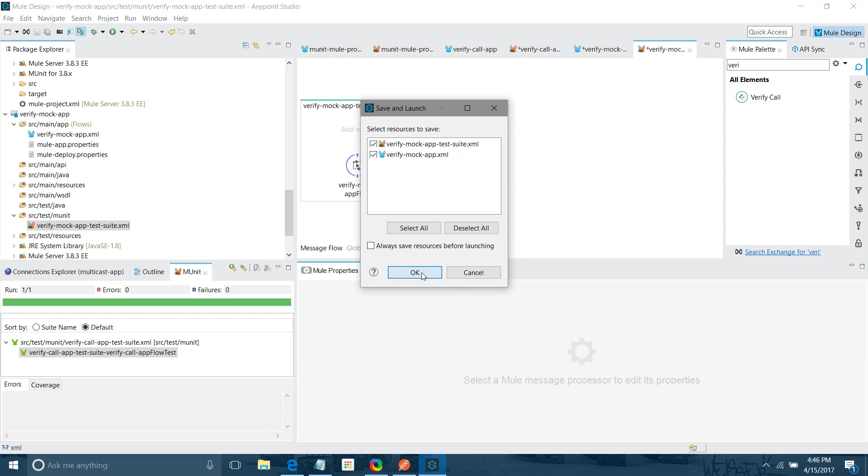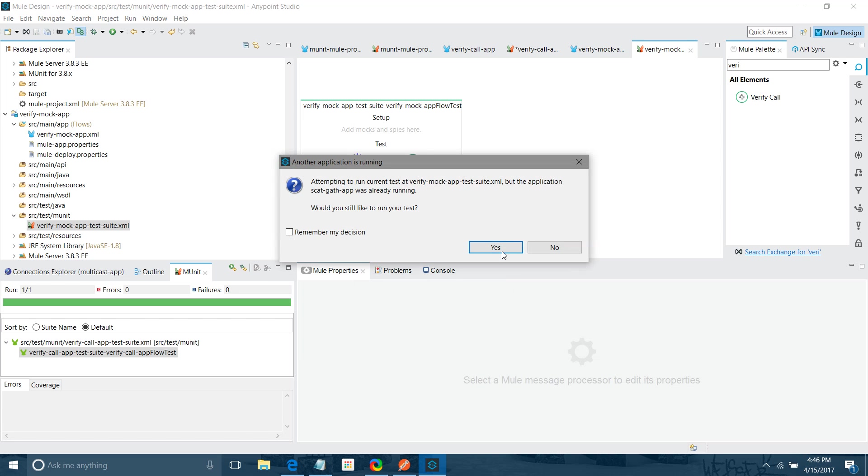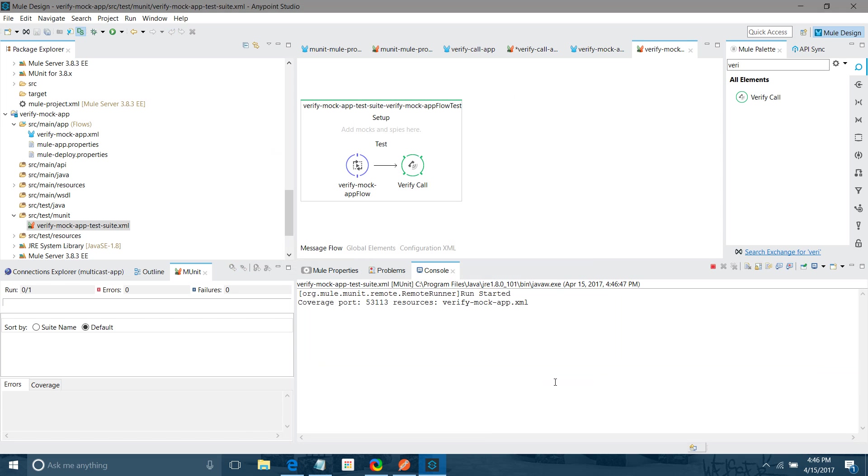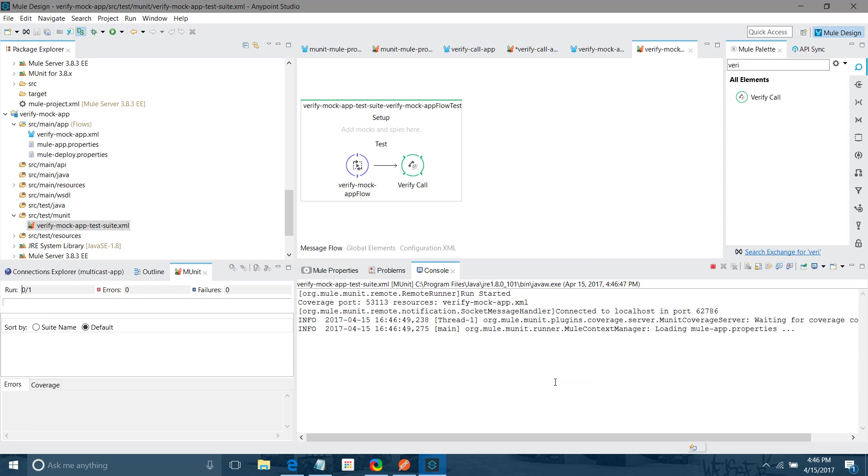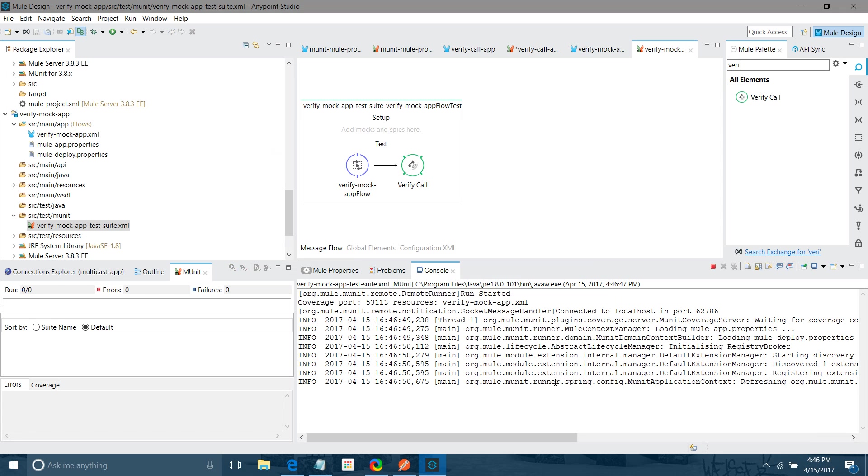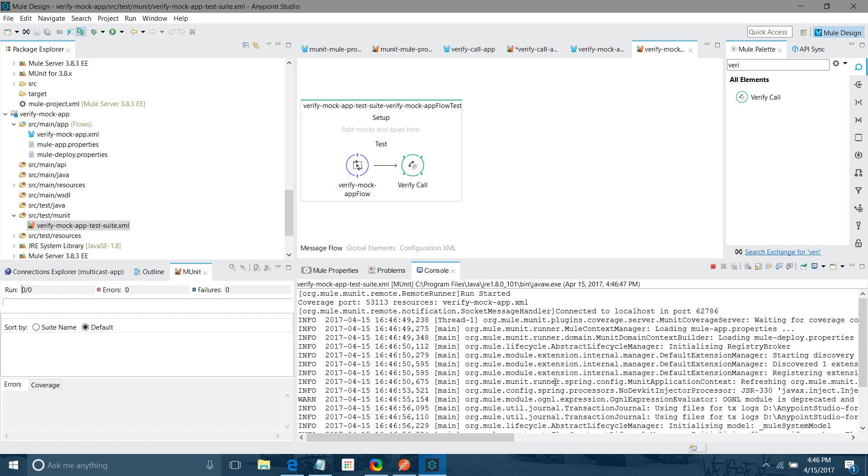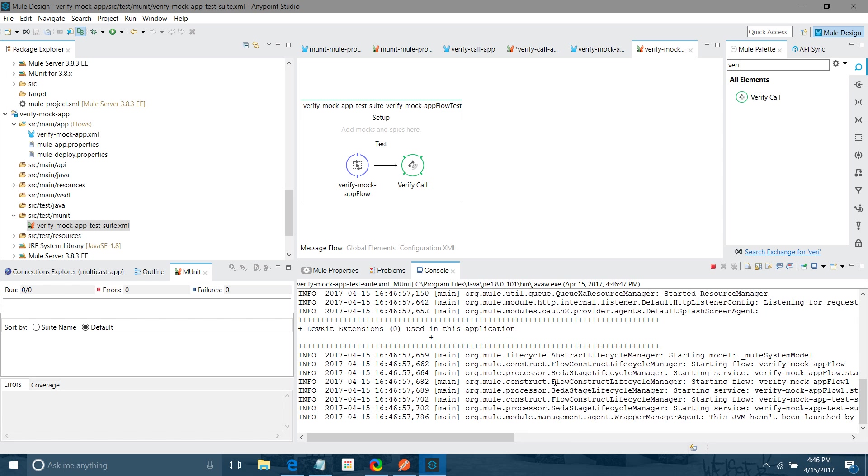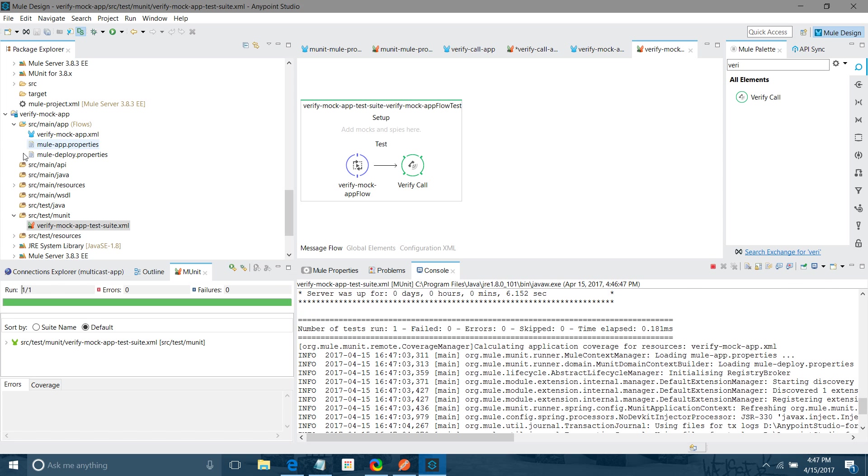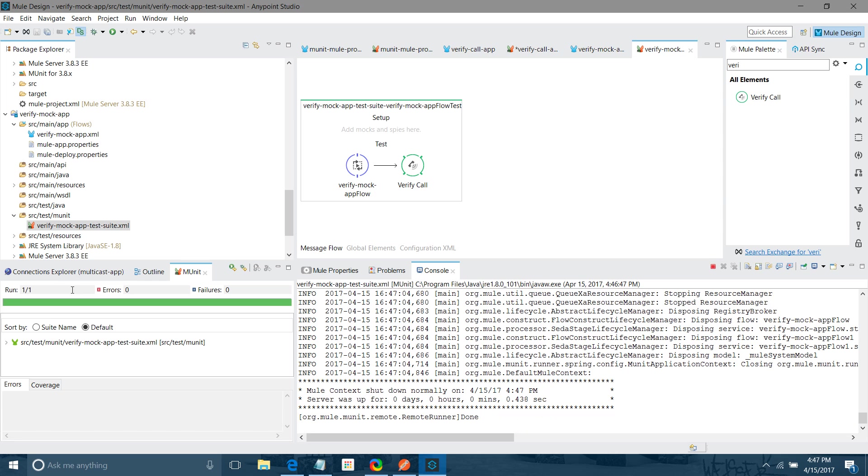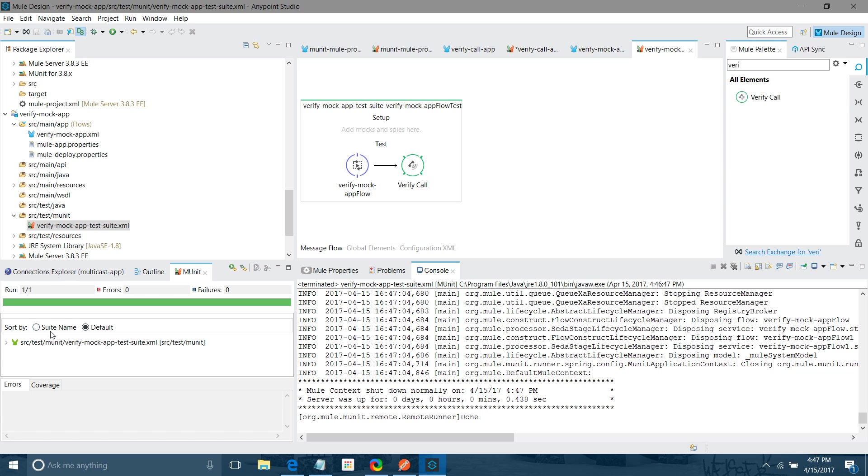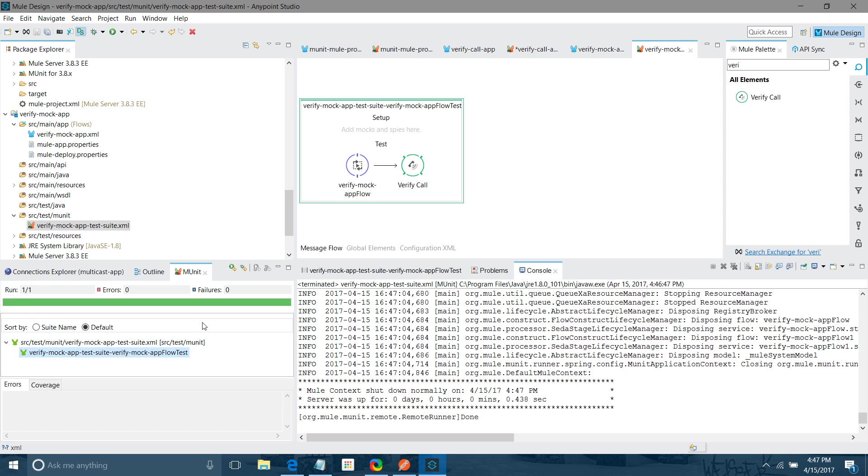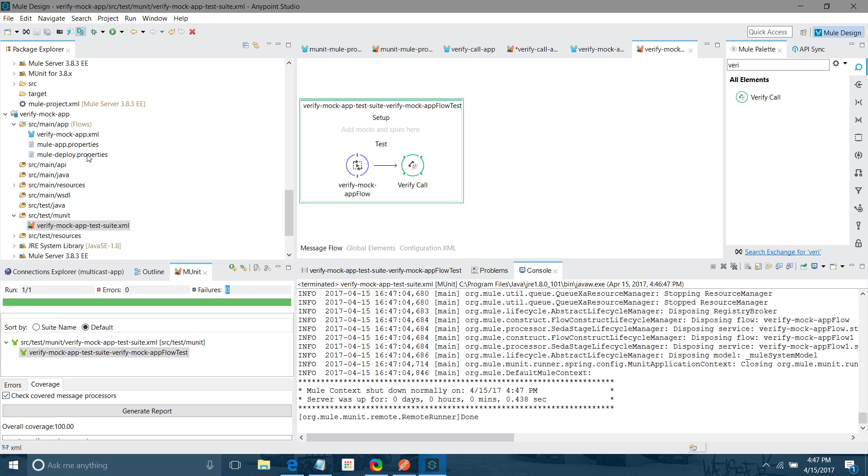Let me run MUnit test. I will save it. Here you can see that MUnit test case has been successfully executed. You can see there is no error. It is in green. No error, no failures, nothing. And everything has been covered.